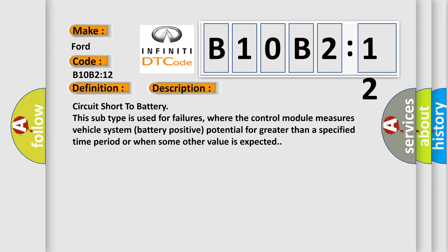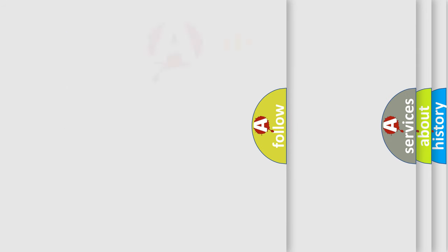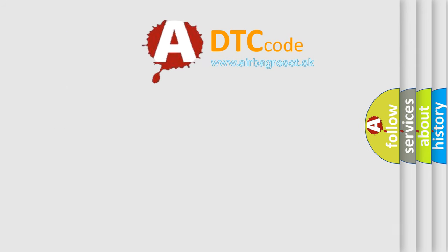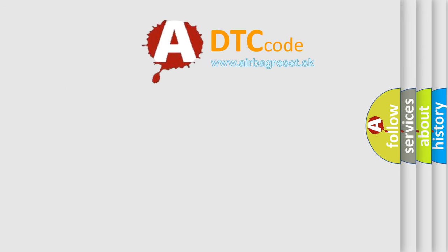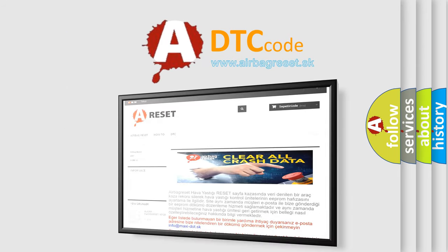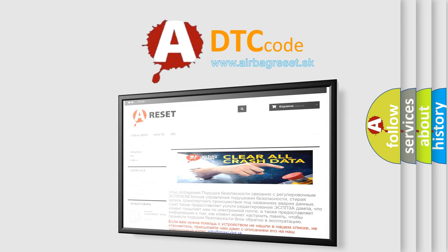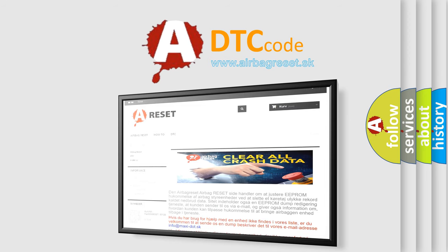The Airbag Reset website aims to provide information in 52 languages. Thank you for your attention and stay tuned for the next video.